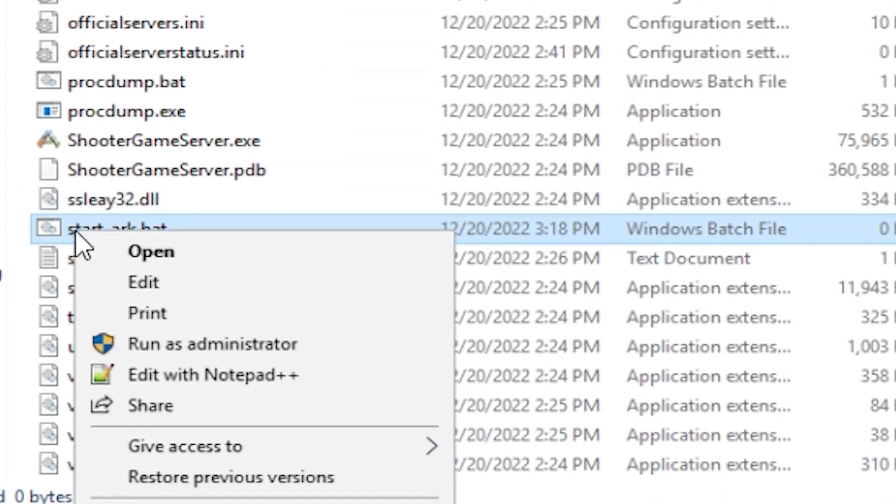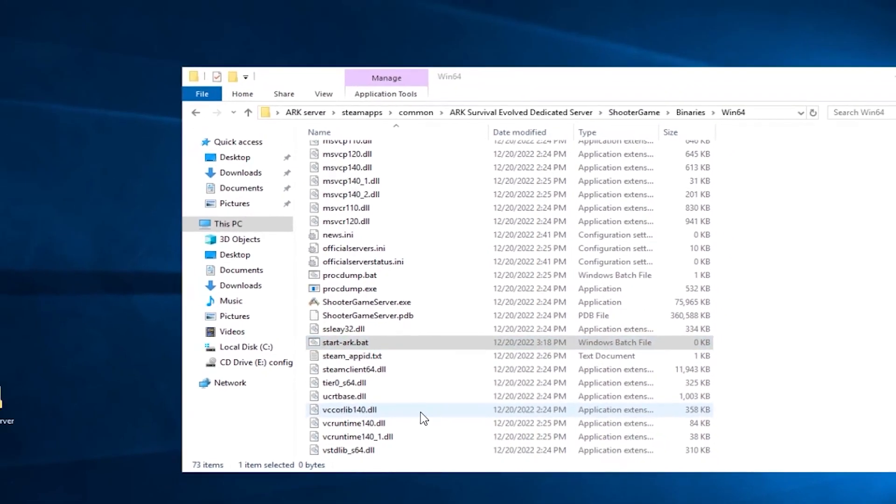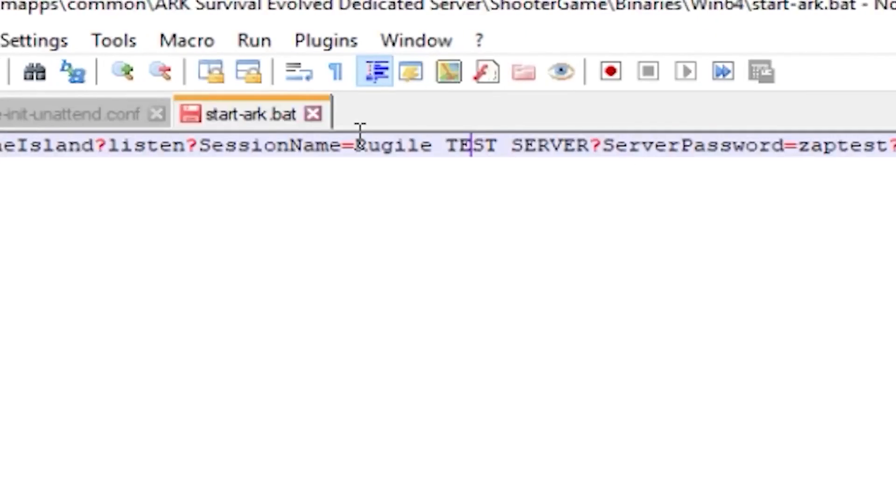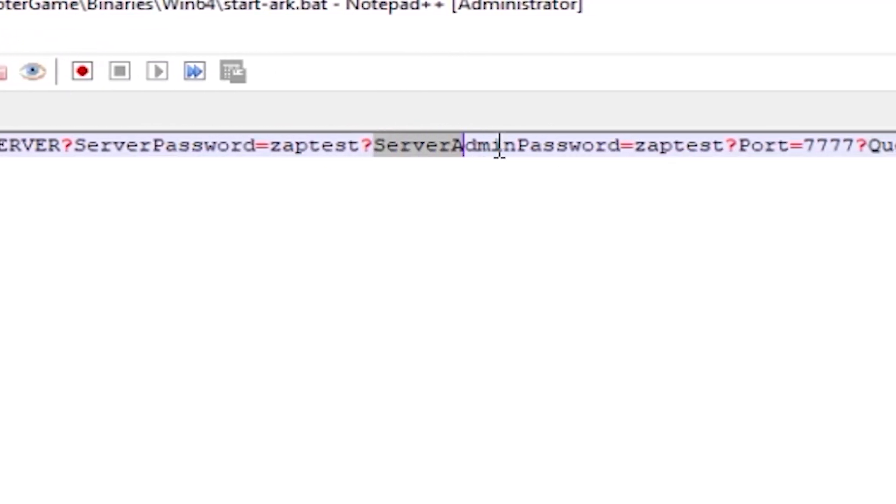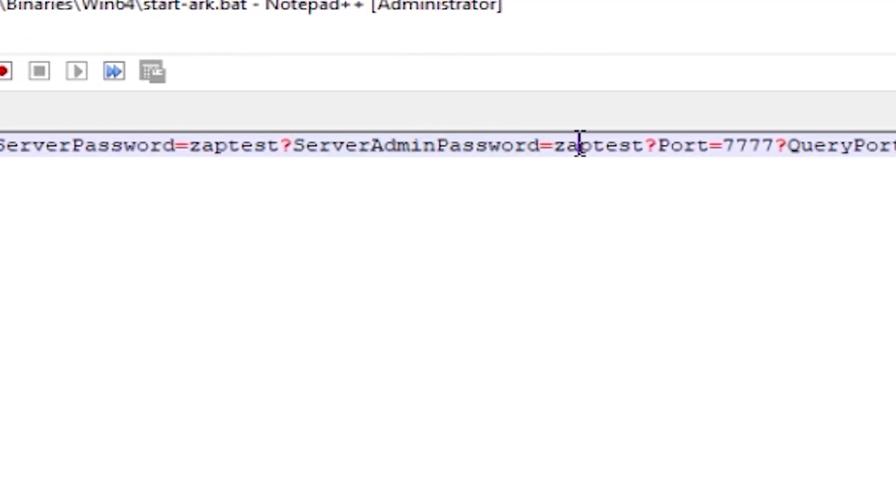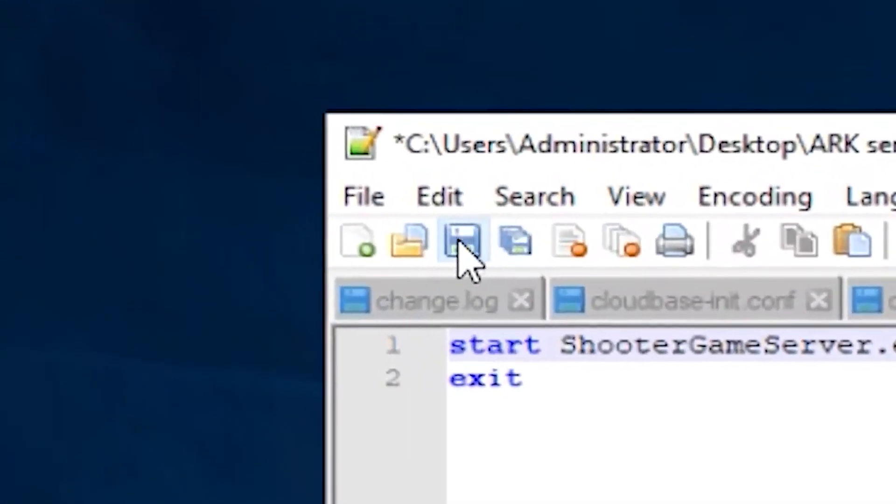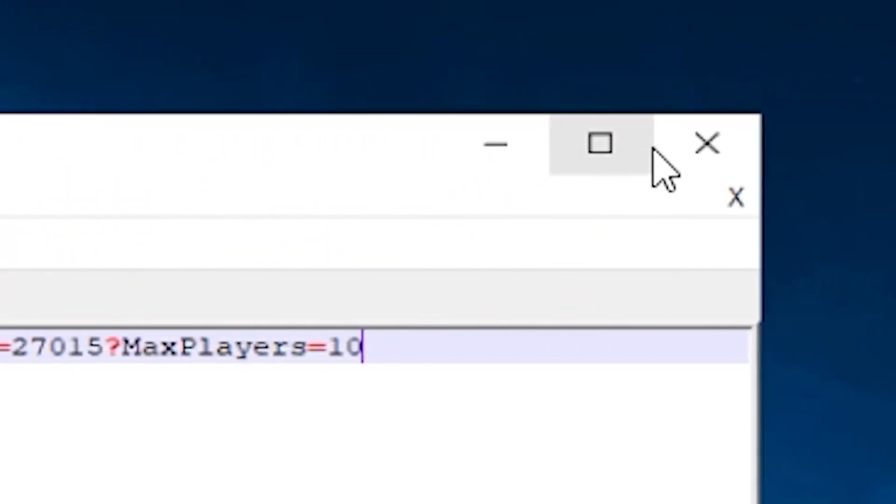Open the file with Notepad++ and paste the following command that can be found in the video description and on the screen. Now, if you want, feel free to edit the name of your server, set a server password, server admin password and slots. After configuring everything to your liking, save the file and close the window.